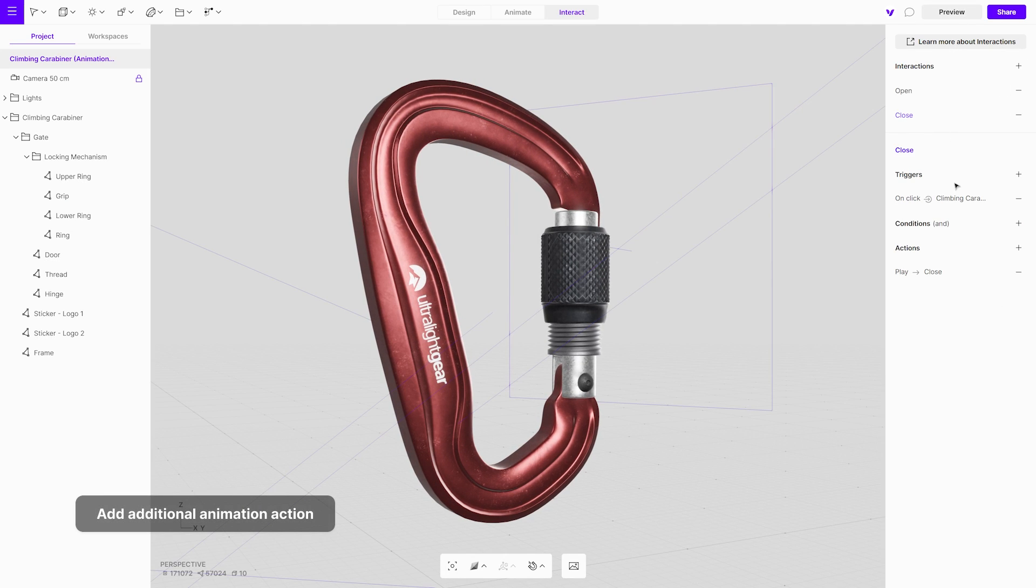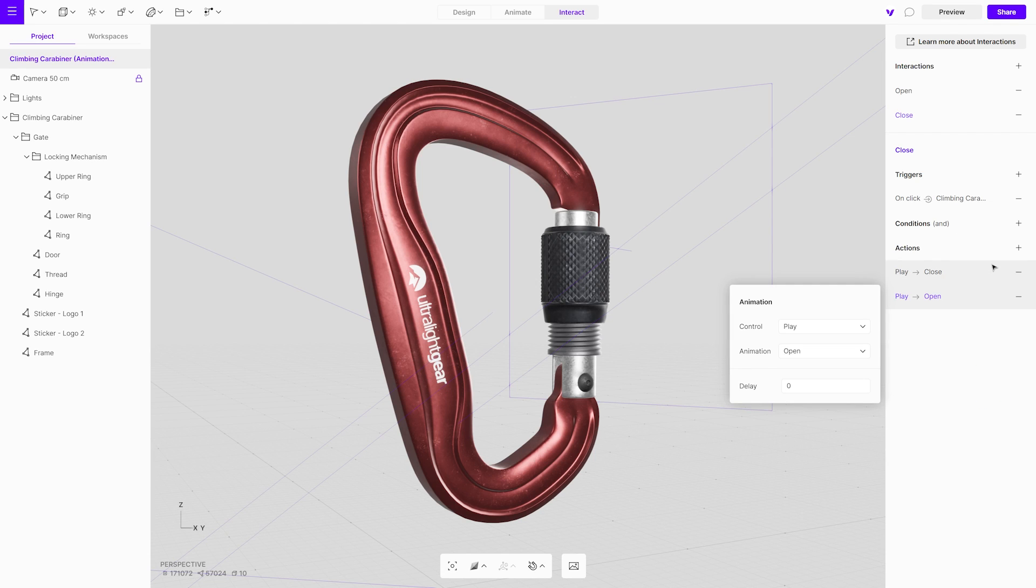First, add an additional action in the close animation and set it to stop the open animation when triggered.